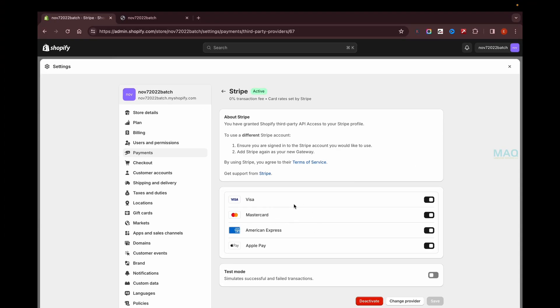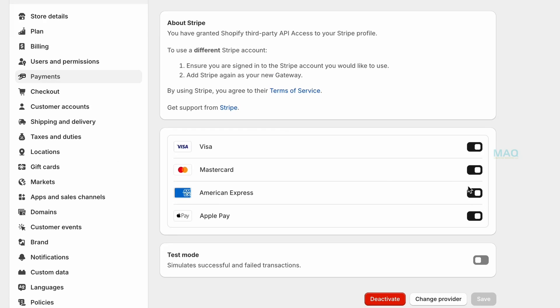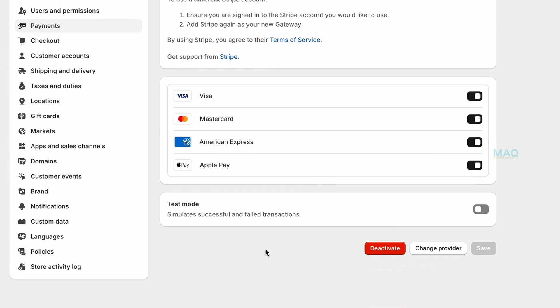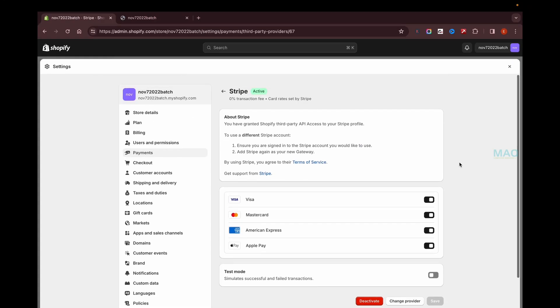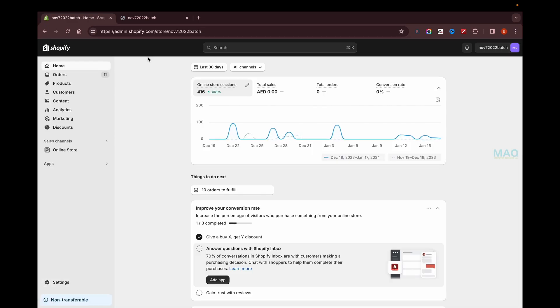If I need to disable some of the cards or if I need to disable Apple Pay, I can just do that. Or if I need to test something, I can just make the test mode on and try it. The main advantage of Stripe payment gateway in UAE is...